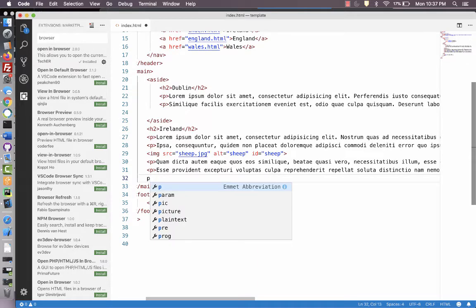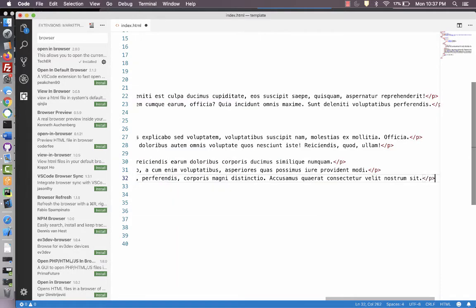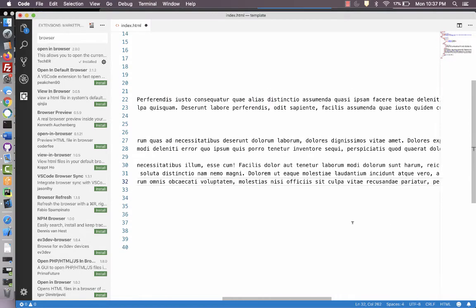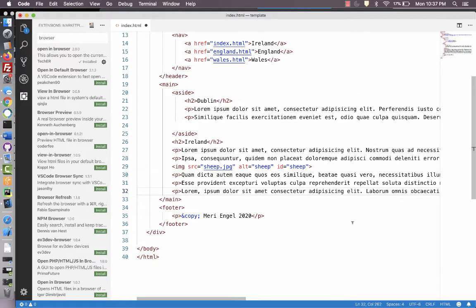you can do p lorem. And it'll drop the paragraph right in. And you can use the multiplier of like 1, 2, 3, 4, 5, whatever to have multiple paragraphs.